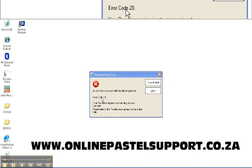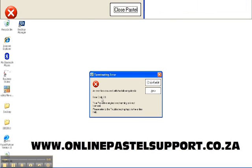Hi guys, this is Magnus from onlinefastlessupport.co.za. In this blog post we are going to deal with error code 20 — that's the one you are seeing on the screen right there. Your Pervasive engine is not running or is not licensed.